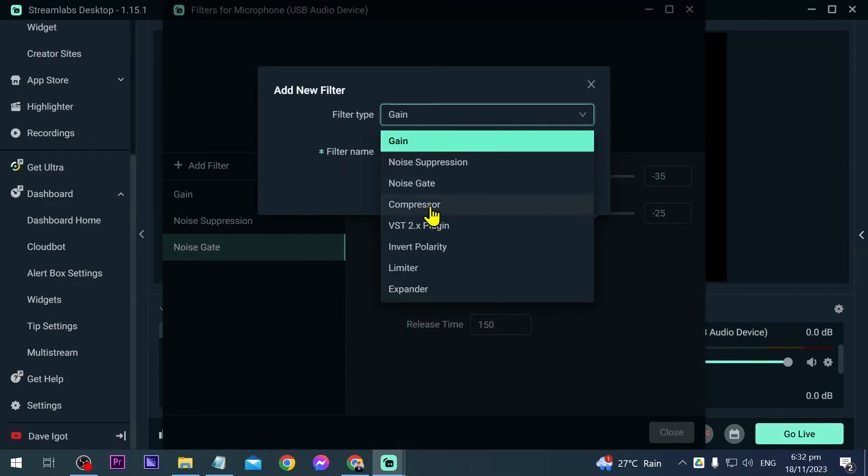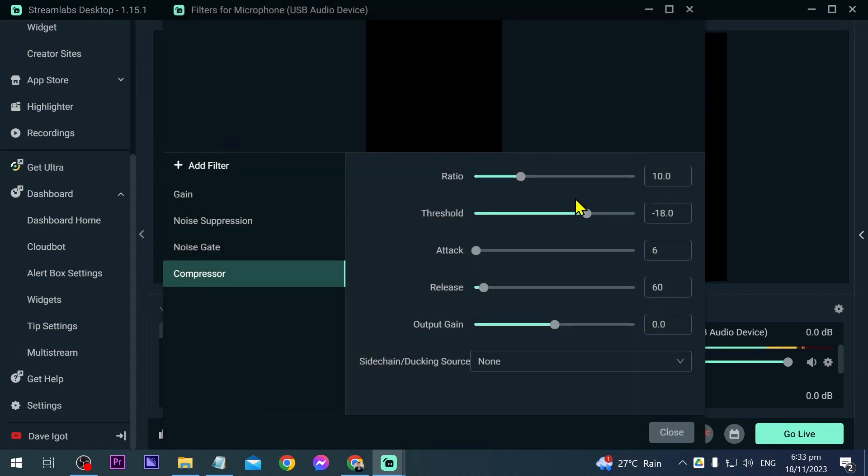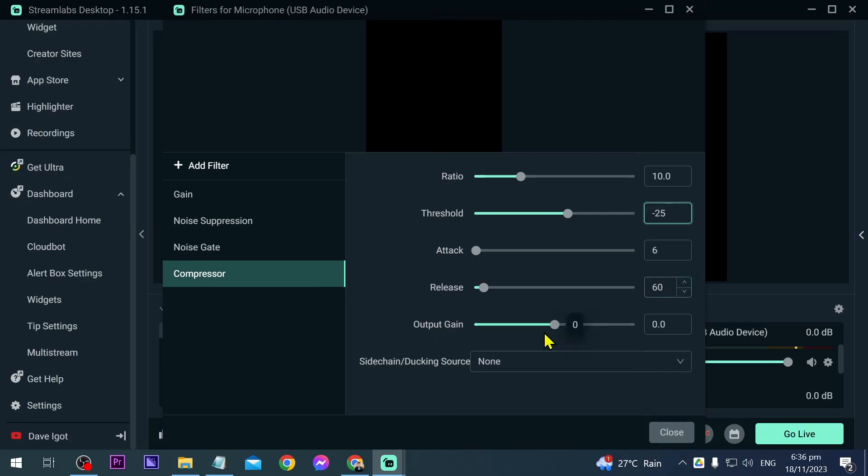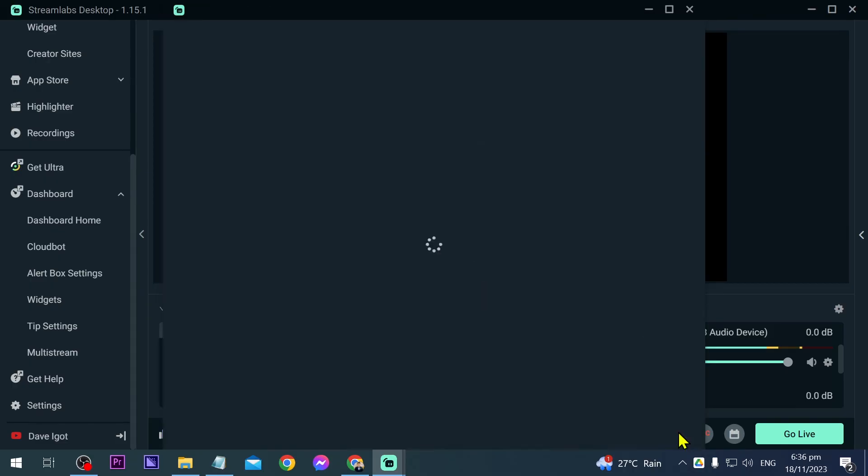And then the last thing that we are going to add is a compressor. I'm going to click this one and click add. So for the ratio, I usually just leave it at that. For the threshold, we're going to change this one. So how the threshold works is that once it reaches the set threshold, the compressor is going to begin to apply the ratio you've set. So again, the ratio that we have set is 10. So we're going to adjust this one also. For this one, I'm going to adjust this to negative 25. I think that is going to be okay. Now for the attack, I'm going to leave it at 6. For the release, still leaving it at 60. Now output gain, this is something that I usually increase a little bit, but it doesn't really have to be very much, so I just usually leave it to 1.6 to 2. Side chain or ducking source, you can just leave it at none.